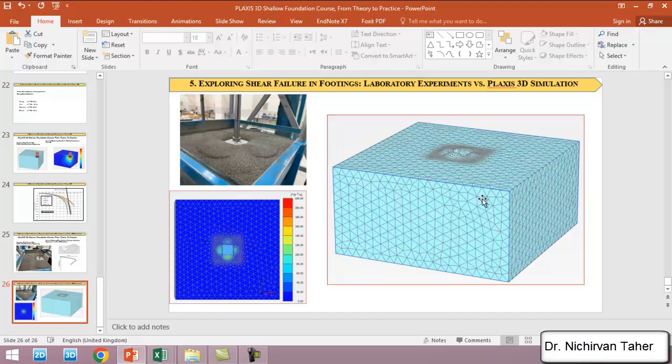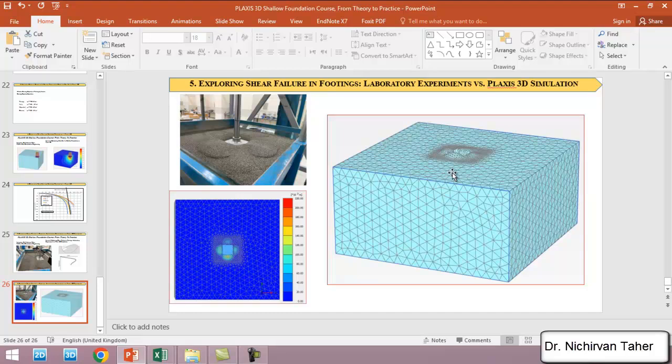We simulated a problem using Plaxis and we also used refined mesh near the footing. We investigated the shear failure of the footing and we found very interesting results from Plaxis 3D.